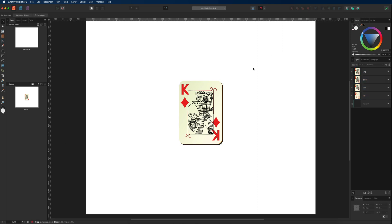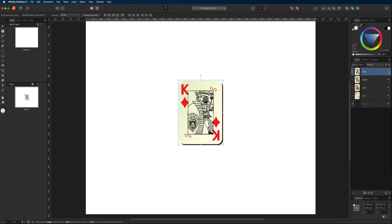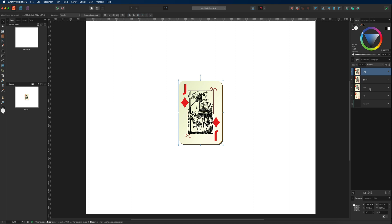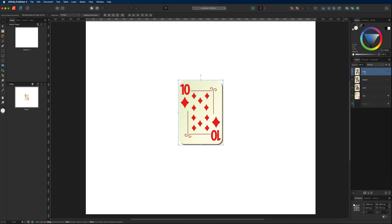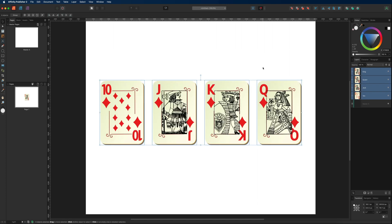Now we can see the king on top but we can't see any of the other cards. If we turn that off we see the queen underneath, then turn the queen off and we get the jack, then turn the jack off and we have the ten at the bottom of the stack. This becomes important when you have multiple layers in your design and you want to arrange them in a certain order. I'll undo that and continue with the tutorial.